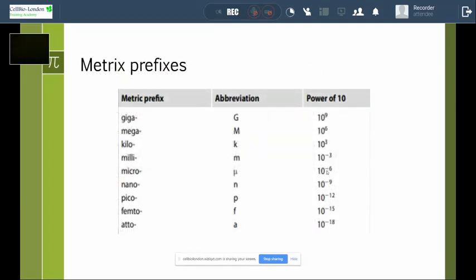Examples of metric prefixes include giga, mega, kilo, milli, micro, nano, pico, femto, and atto. All of these are abbreviations used to express metric prefixes, and each corresponds to a specific power of 10.